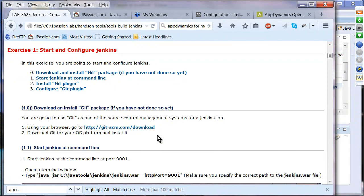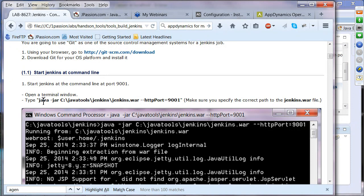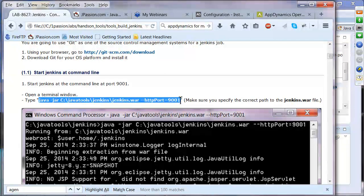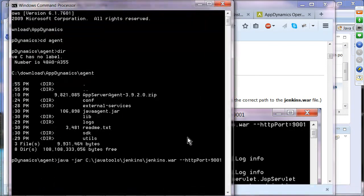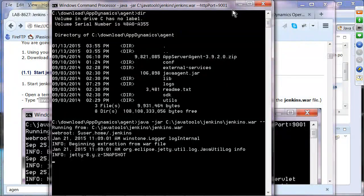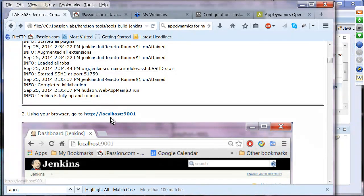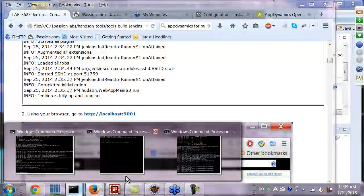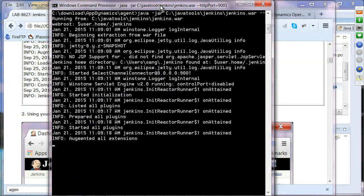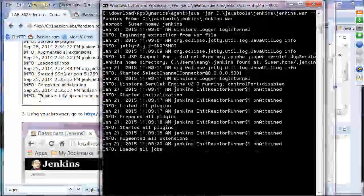Start Jenkins: run the WAR file and wait until Jenkins is fully up and running. You can go to localhost:9001. Let me continue — first, we are going to install the Git plugin. Click Manage Jenkins and then Manage Plugins.